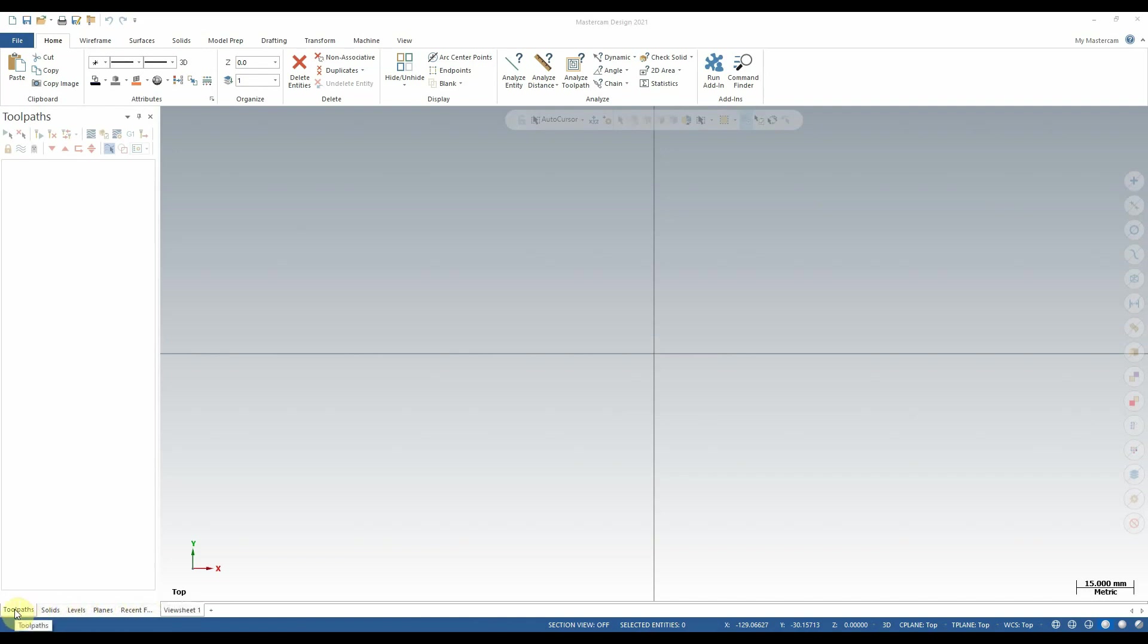To begin, we'll look at the toolpaths tab for a moment. Within this tab, we would see a list of all of the toolpaths currently created for our project, if there were any. In addition, we have a number of these buttons at the top, which function for several different purposes to allow us to reorder, analyze, and verify the various toolpaths we create.